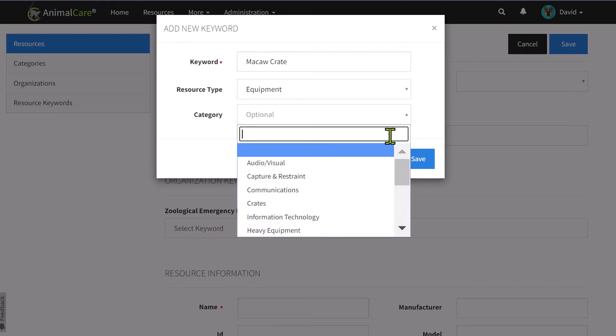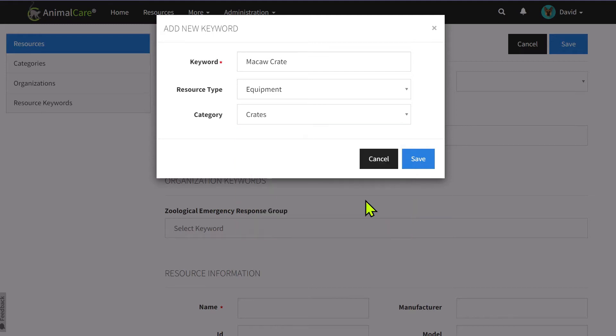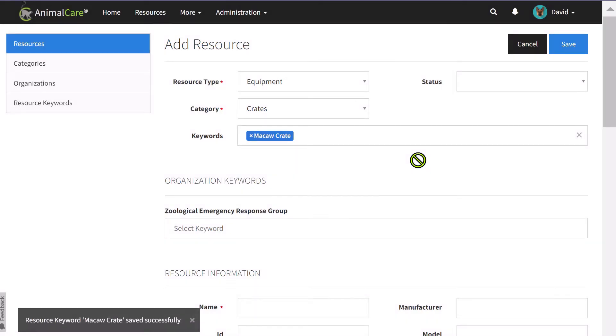Here, I want to be able to select the keyword Macaw Crate only from equipment and crates.